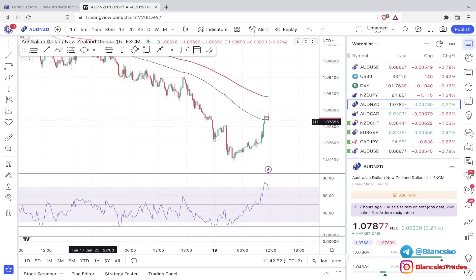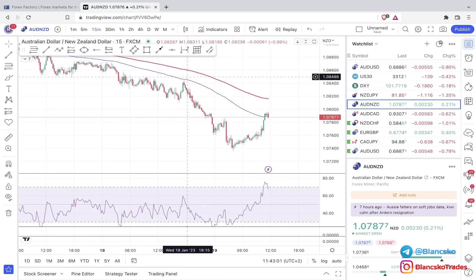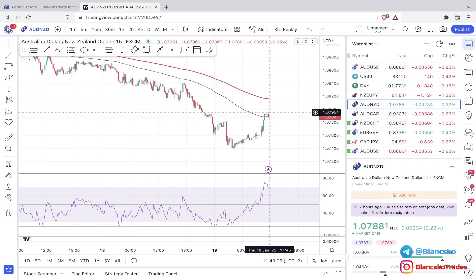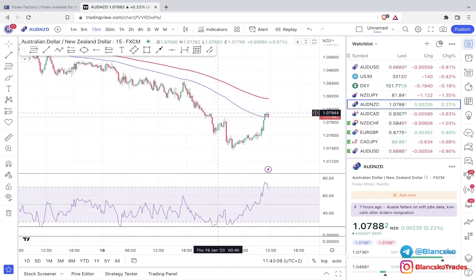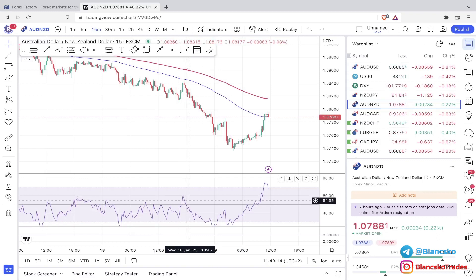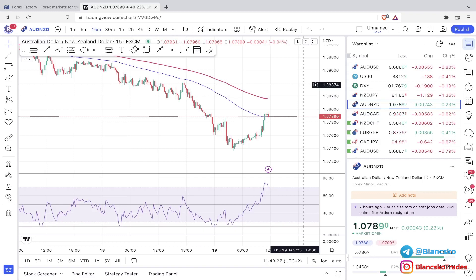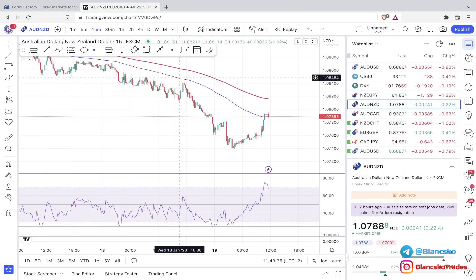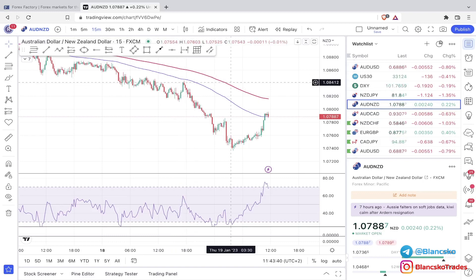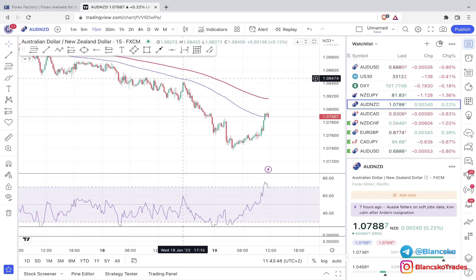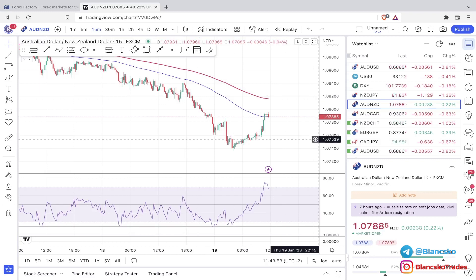To look for an entry on a sell, we need the 100 EMA below the 200 EMA, price below the 100 EMA, and the RSI above 50. For buys, it's the exact opposite: 100 EMA above the 200 EMA, price above the 100 EMA, and RSI below 50. This is a trend strategy — we trade with the trend. Price can touch the 100 EMA, but I don't want to see floating candles above or below it.